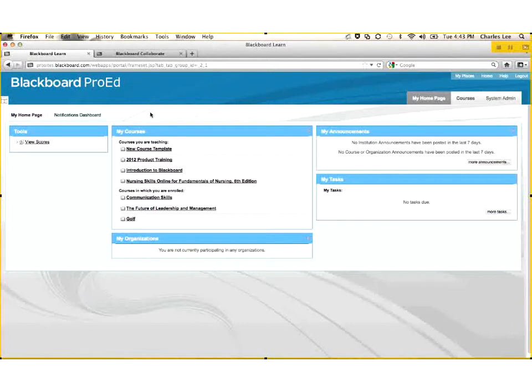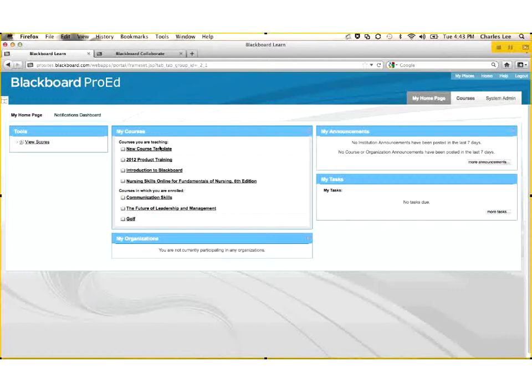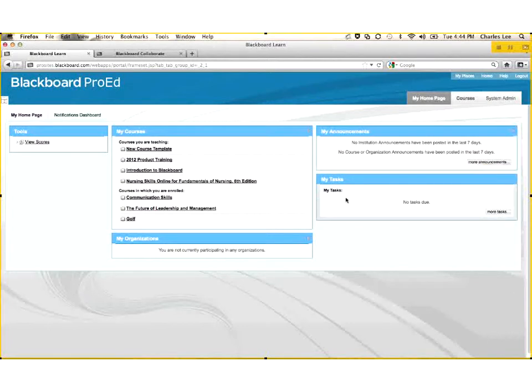Your employees would come into this environment and see a My Courses module that would tell them all the courses that they're enrolled in and what role they've been enrolled in those courses. For example, are you instructing or facilitating that training opportunity or are you enrolled as a learner or an employee? You would see your announcements from all the training opportunities that you're enrolled in, any tasks that have been assigned to you. You could also check your scores in any of the training that you're enrolled in.